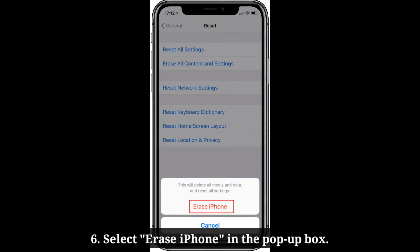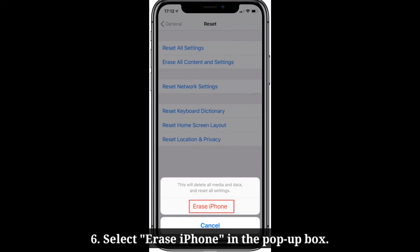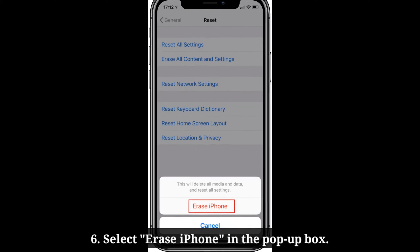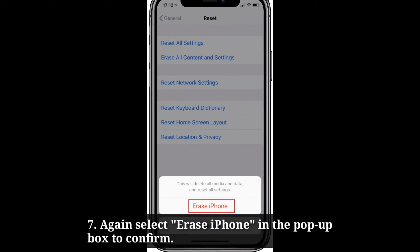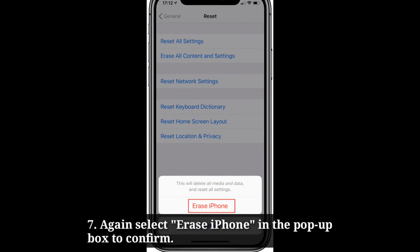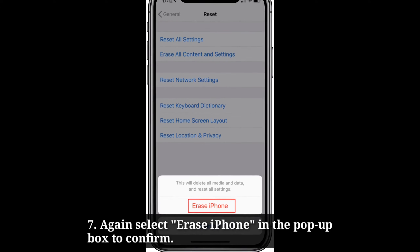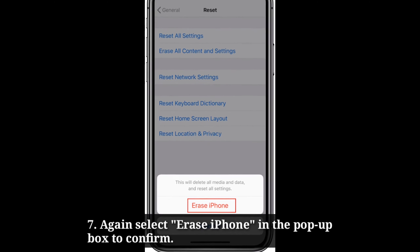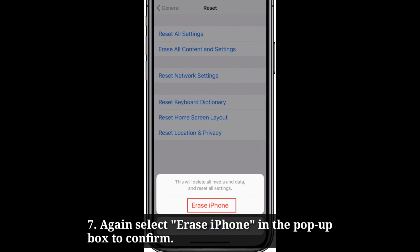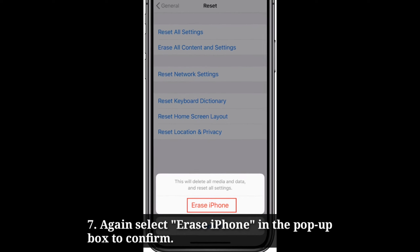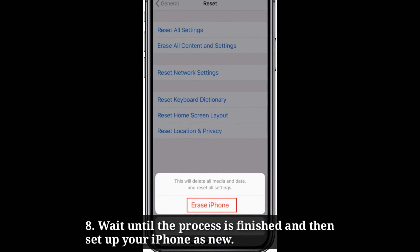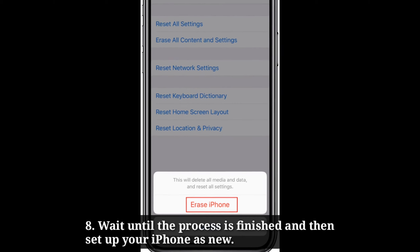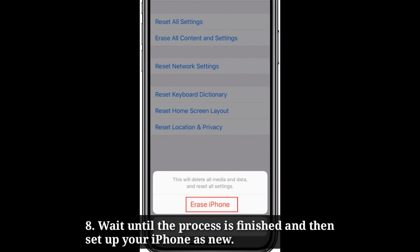Select Erase iPhone in the pop-up box. Again select Erase iPhone in the pop-up box to confirm. Wait until the process is finished and then set up your iPhone as new.